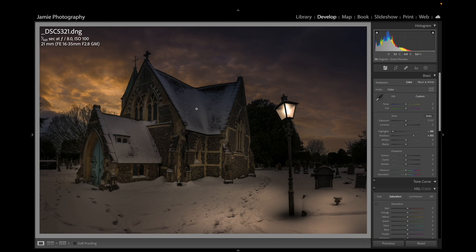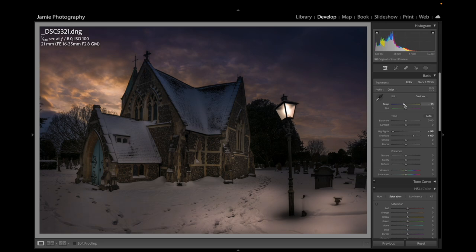I'm going to bring the blues back in a little bit — it's a cold day with snow, so I just want to balance those blues, bringing them down to about minus 16.